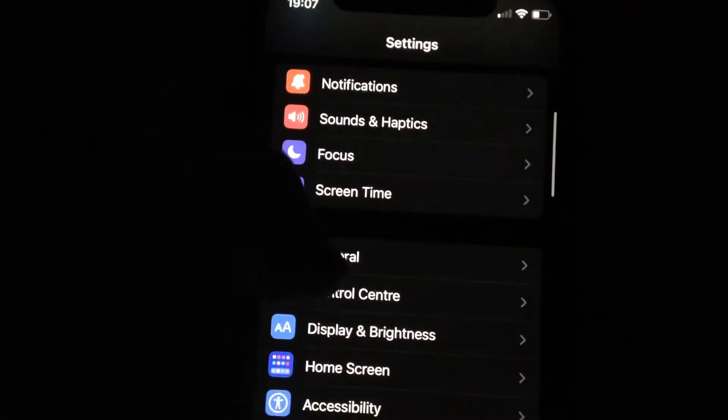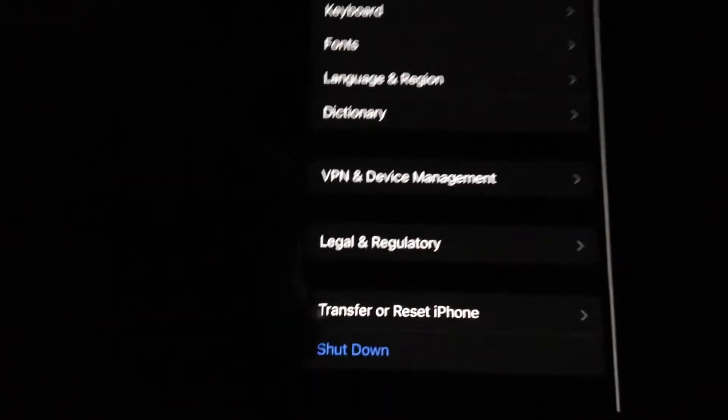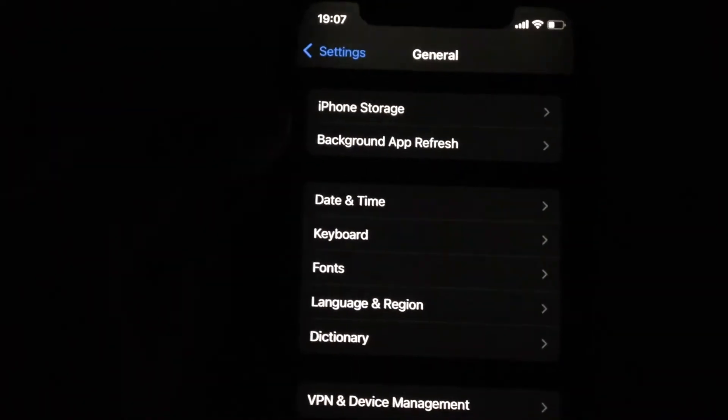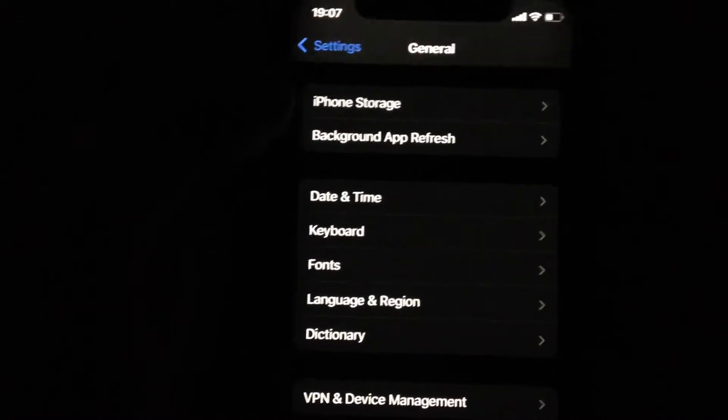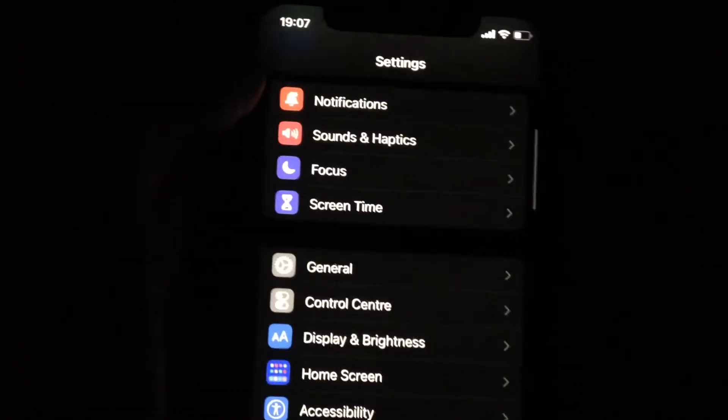Another thing you can try: go to General, scroll down, tap on Shutdown, slide the power off, let it be a second, and then power the phone on again. So just simply restart your phone.